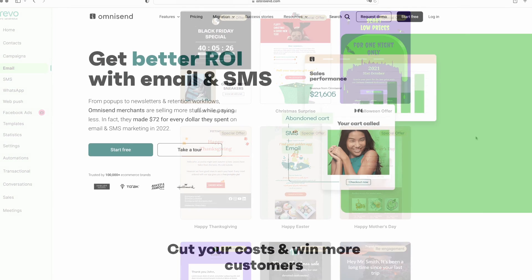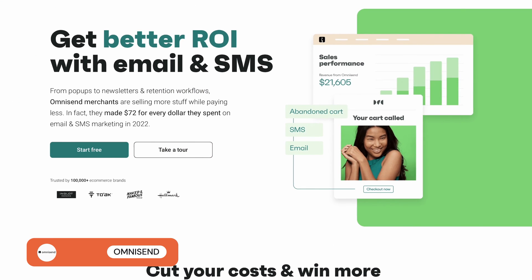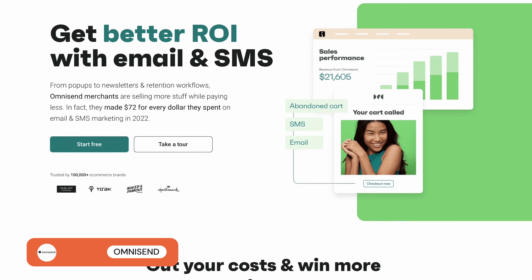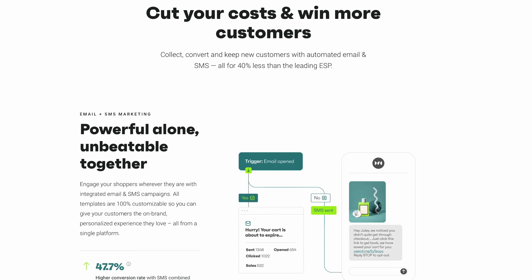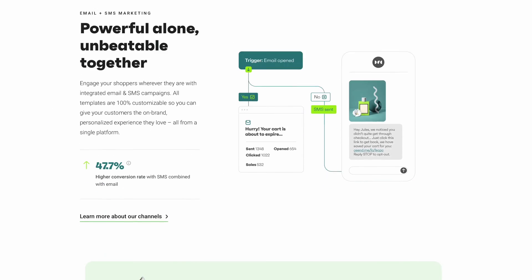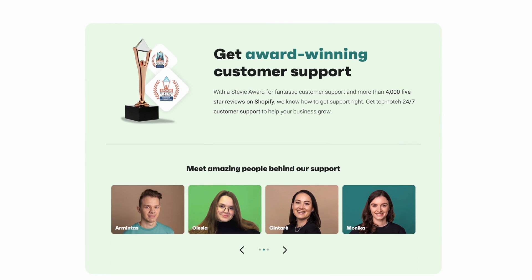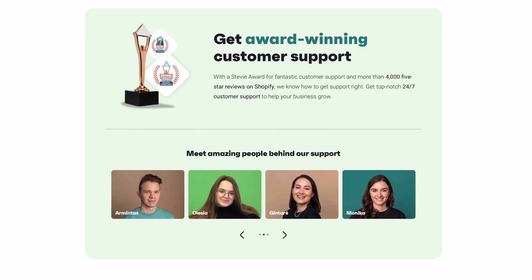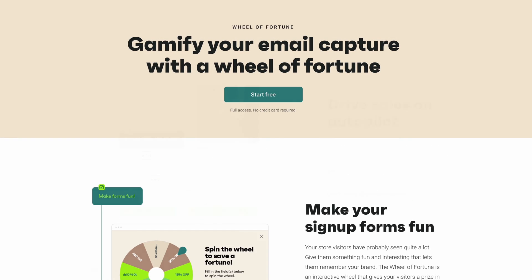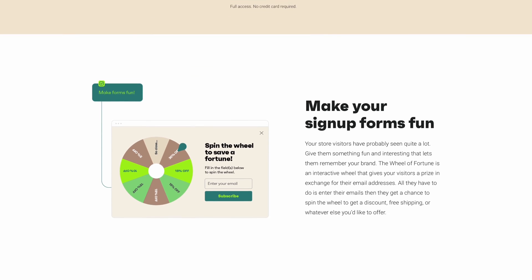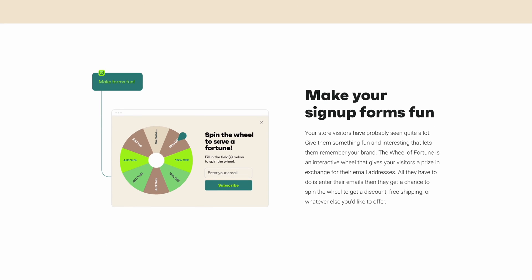Finally, we have OmniSend, our top pick if you run an online store. OmniSend lets you easily add products — for example, directly from your Shopify store — to your emails. It also offers unique e-commerce features such as discount codes and even a wheel of fortune to incentivize newsletter signups.